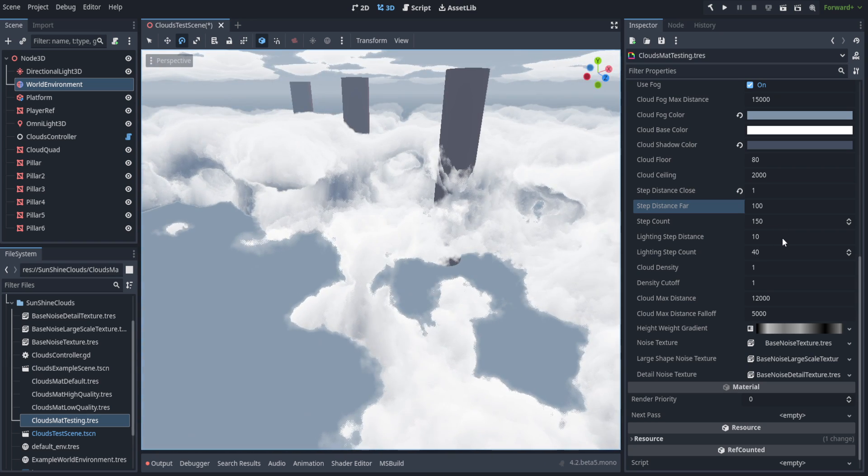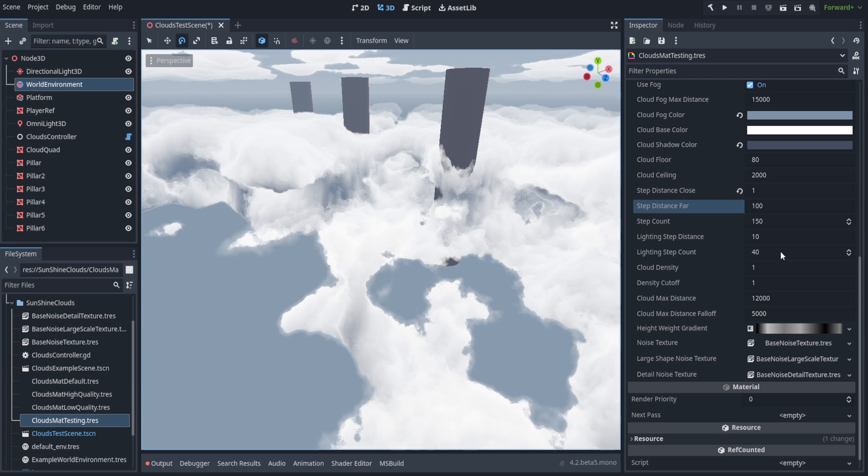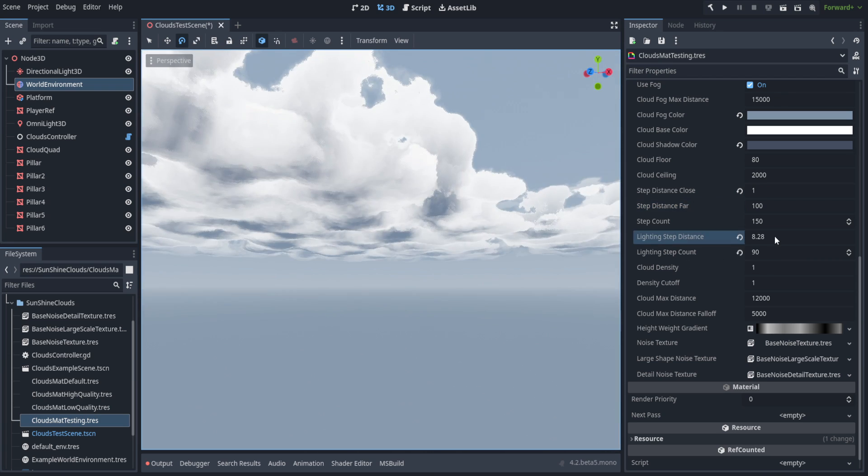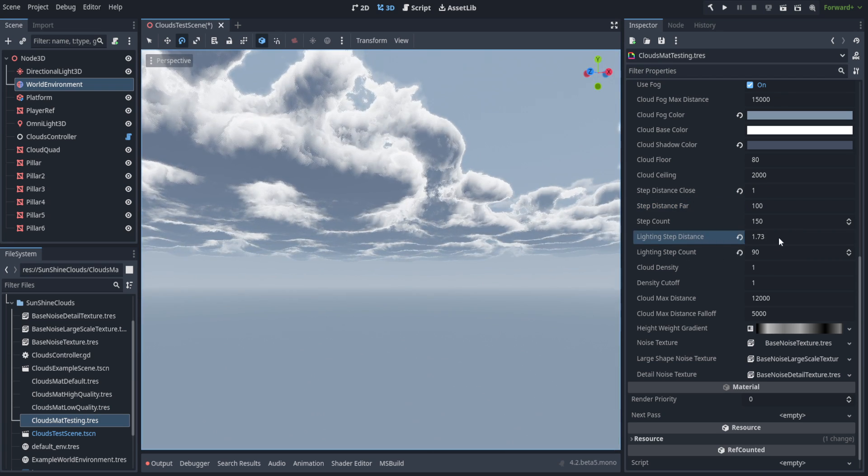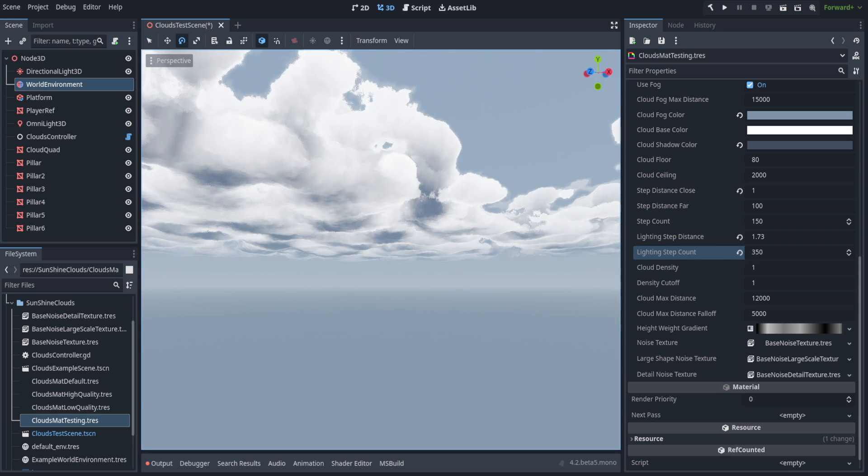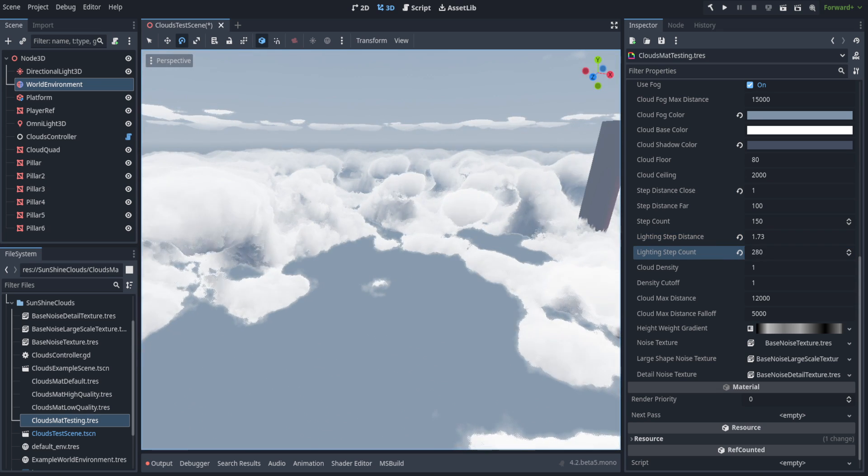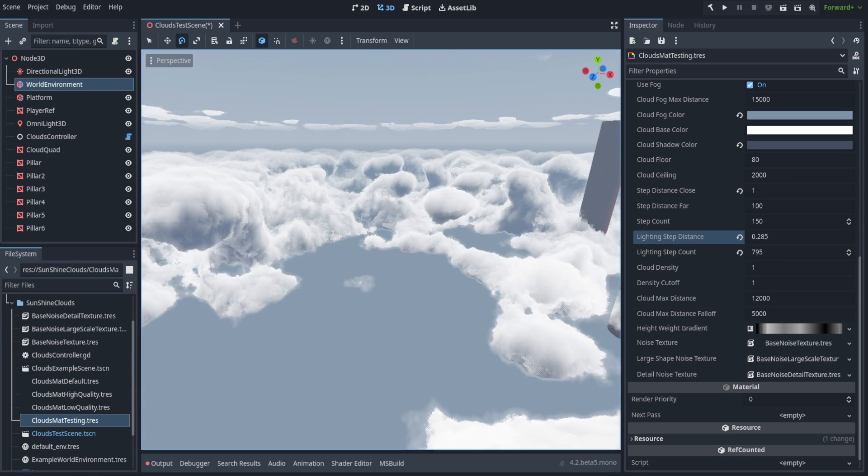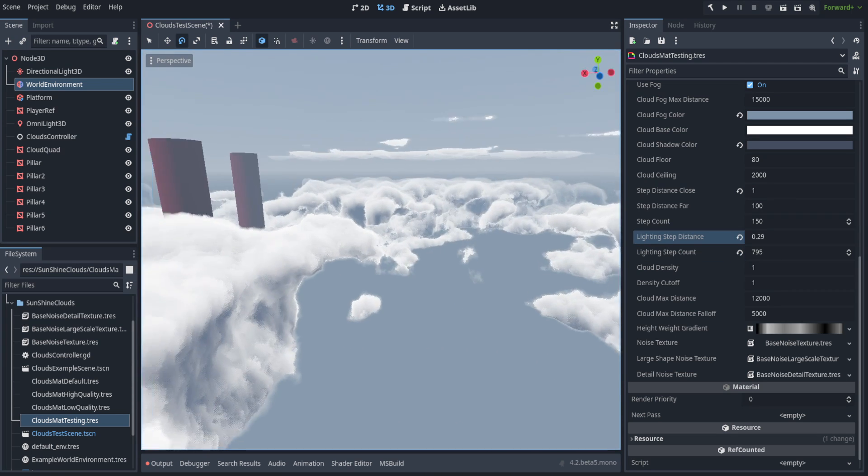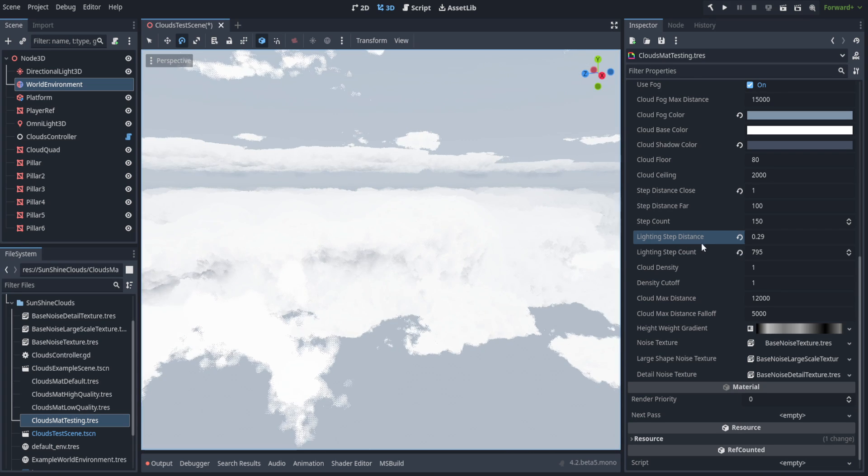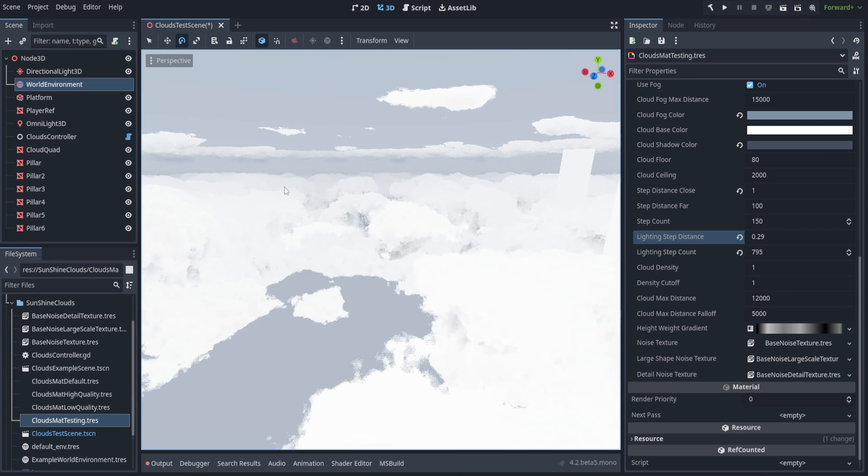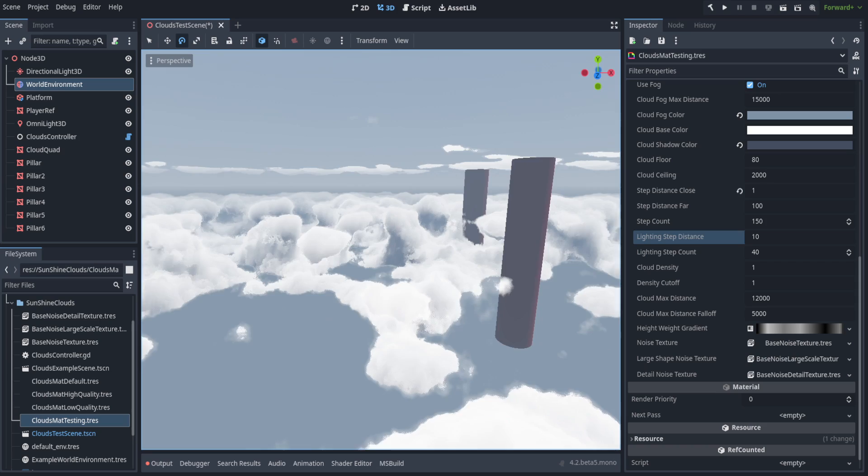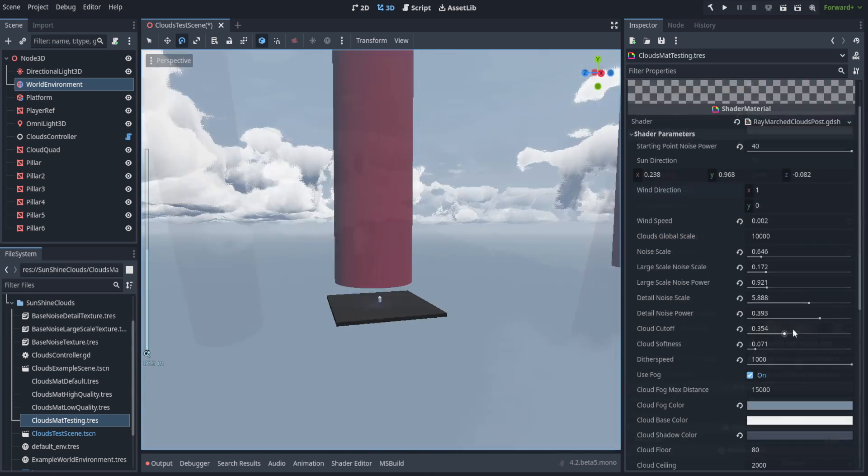We've also got our lighting step distance as well as our lighting step count. When doing this one, be aware that the more lighting steps you do, probably the shorter distance it should be, because it maps the shadows based off of the number of steps it takes. If you don't set down the distance, you'll end up with not very much clouds on your environment. Although, if you set this up to too high of a setting, you end up lagging and getting glitches like this. So we're just going to go ahead and reset that.